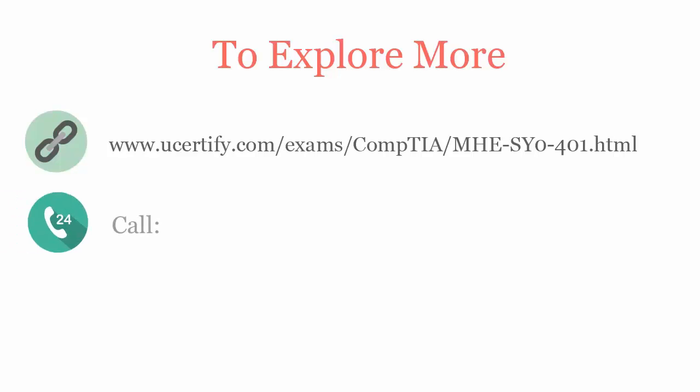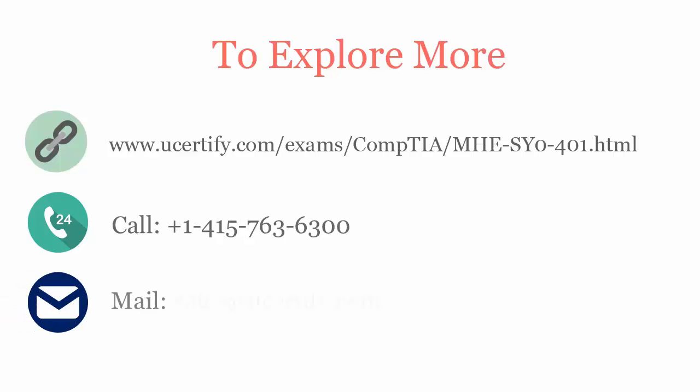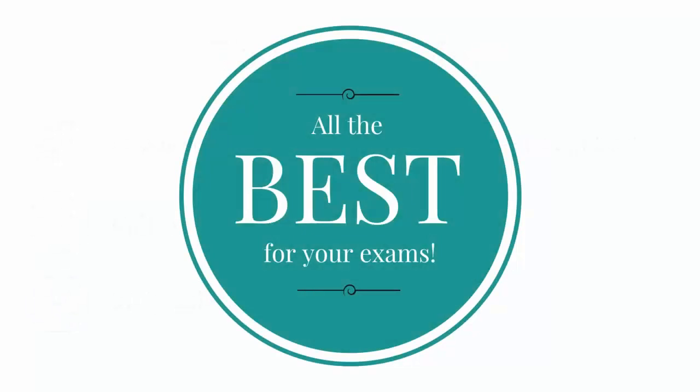You can call us on 415-763-6300 or reach us by email sales@uCertify.com. All the best for your exams.